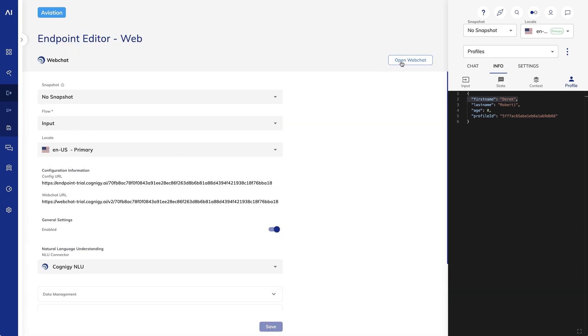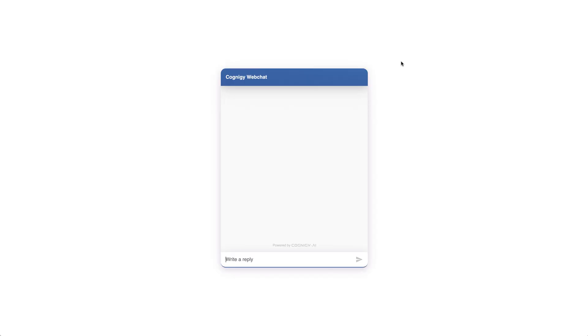To immediately preview your endpoint, click Open Web Chat in the top right corner and say Hi to get started.